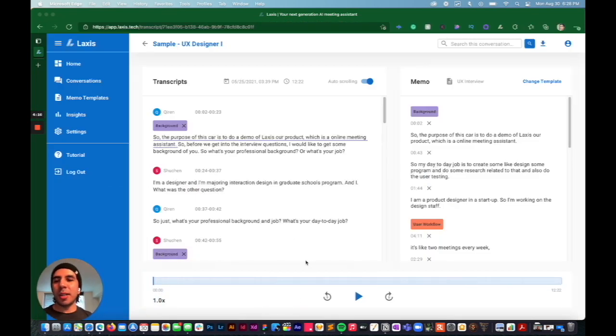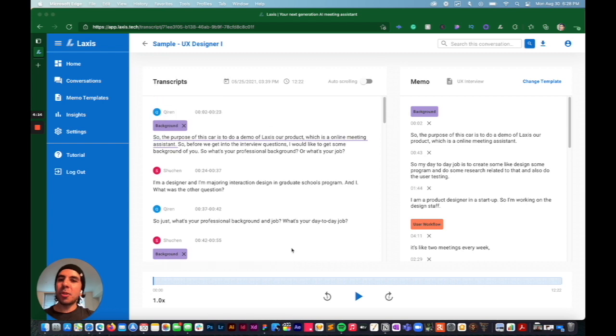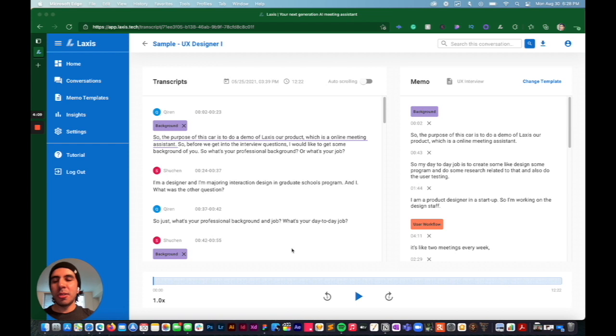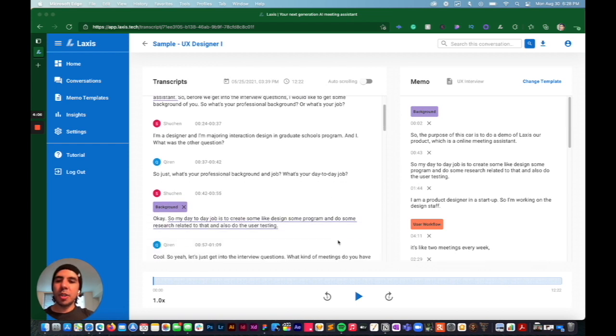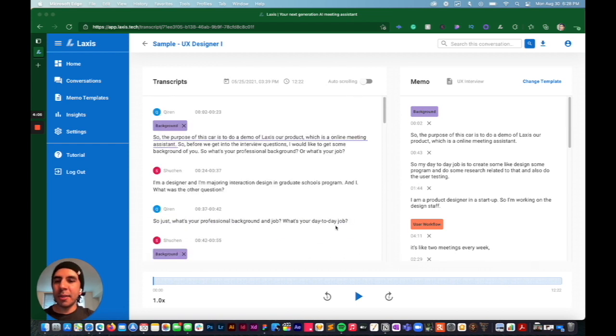This is what a transcript looks like. So you can either do a transcript directly in the app. So you can do the whole interview in here and it'll transcribe everything in real time.